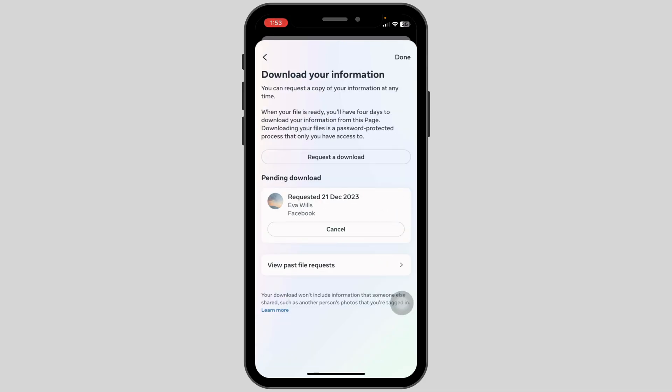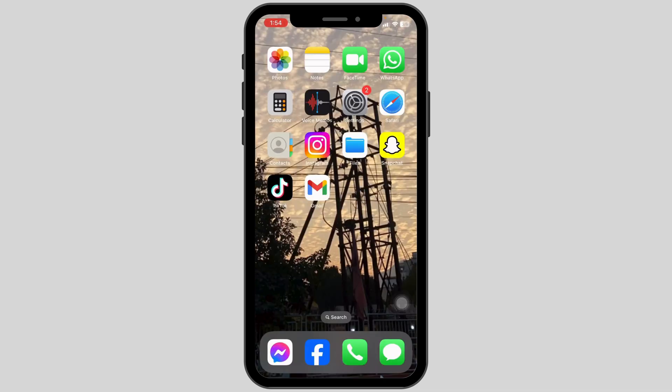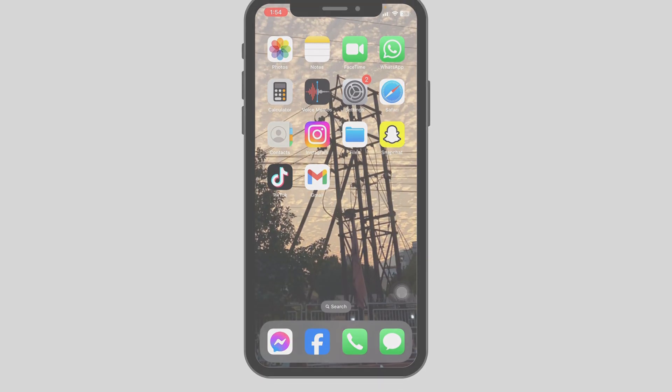Once your file is ready, you will be notified through your email address. When you receive the file, you can open it and check all the messages. This is how you can recover deleted messages on Facebook Messenger.